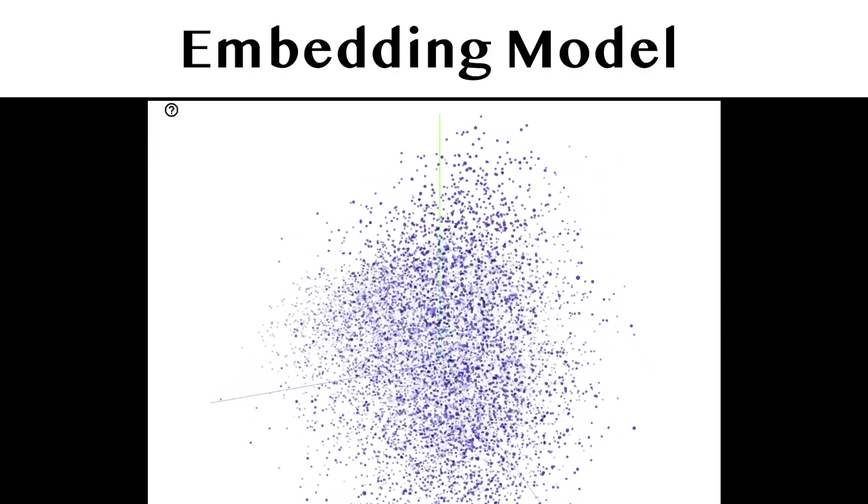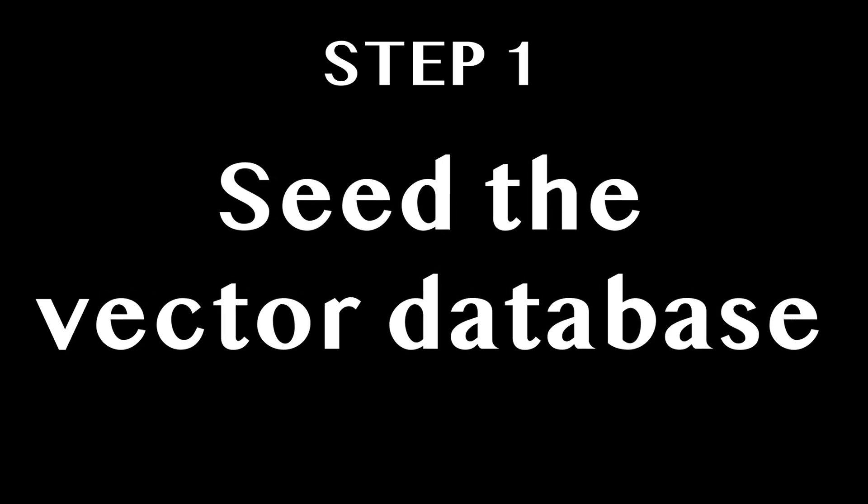Let's now take a look at how we can use vector embeddings and Pinecone to create a simple workout recommendation system in three steps. Step one: let's seed our vector database with some data. For our use case, this means dozens of workouts.